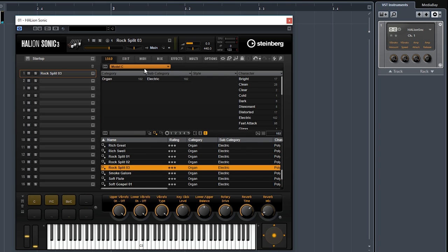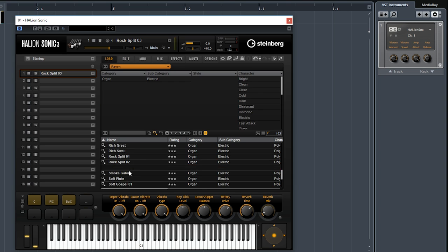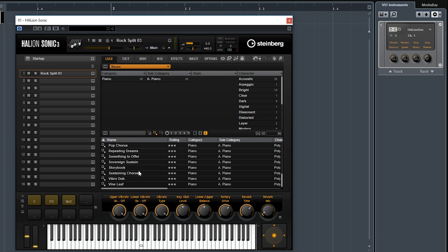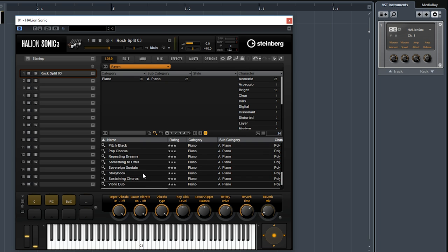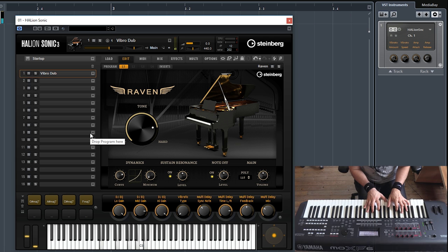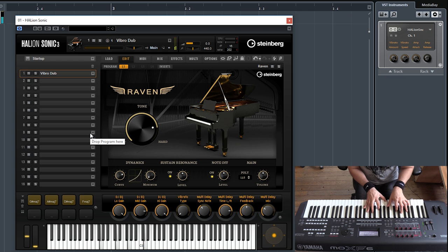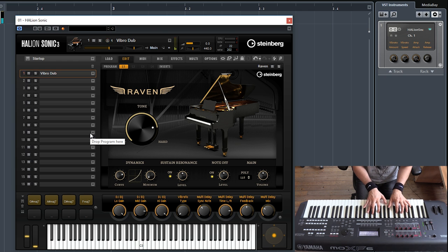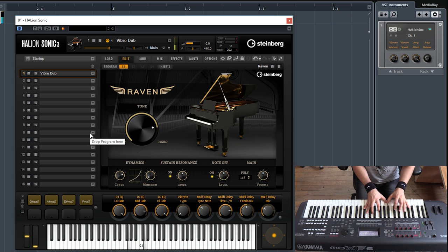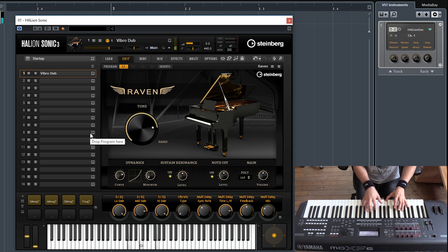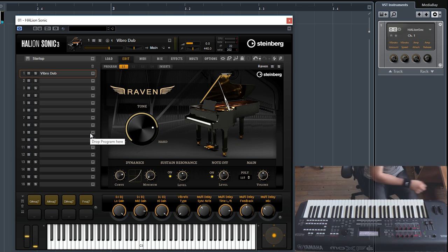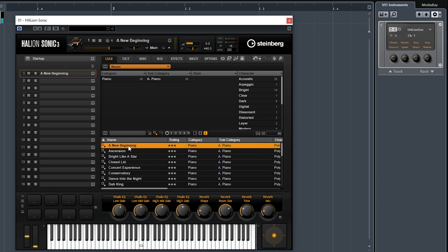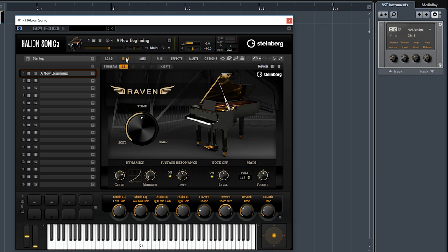The next library is called Raven, and that's another piano. This is a kind of different vibe from Ego. Again, it has the same exact options when it comes to the interface. Let's try and select a more unconventional preset for this, called Vibro Dub, and a more conventional one called A New Beginning. Let's go to the interface.